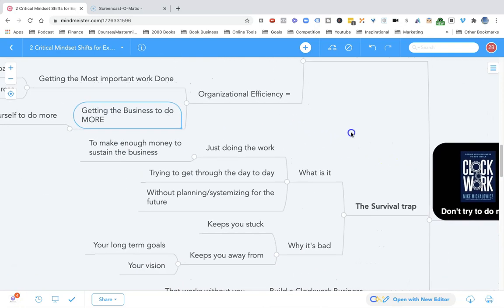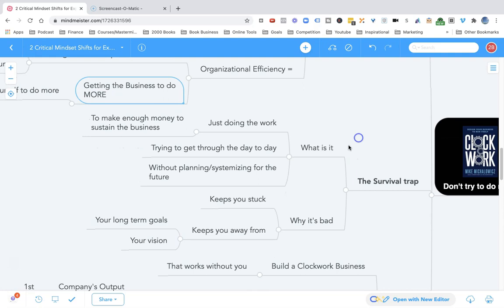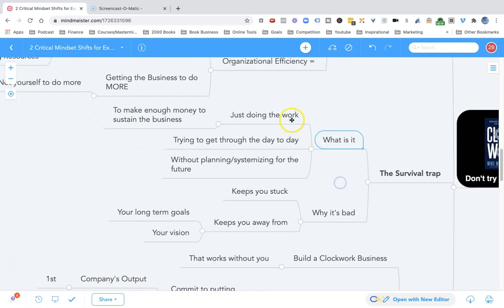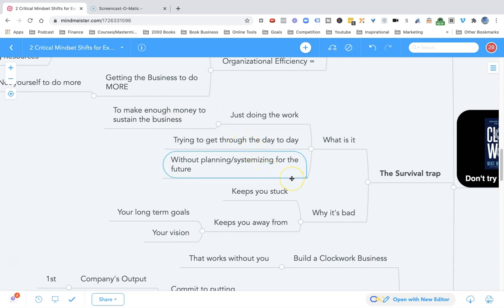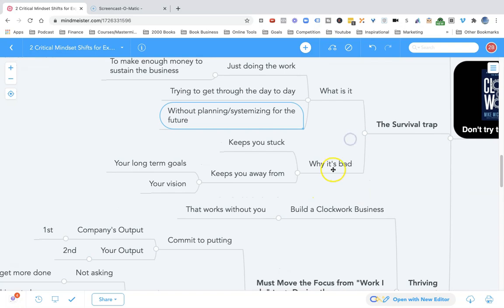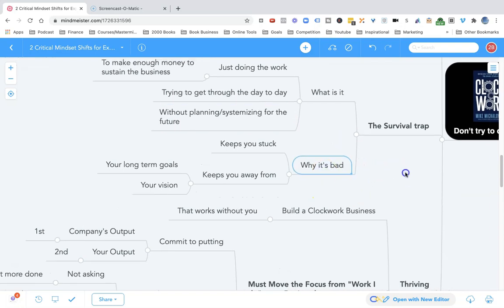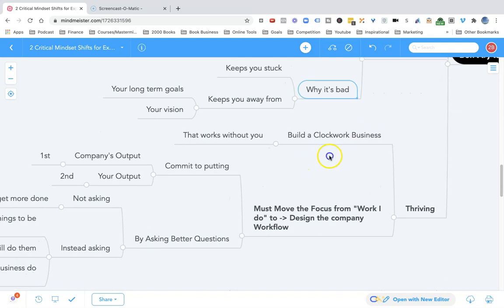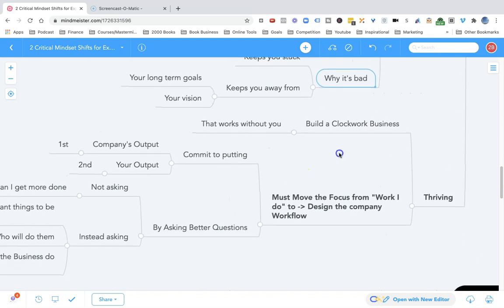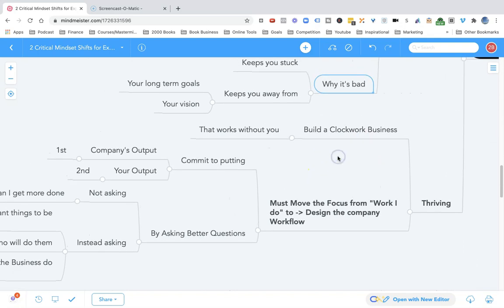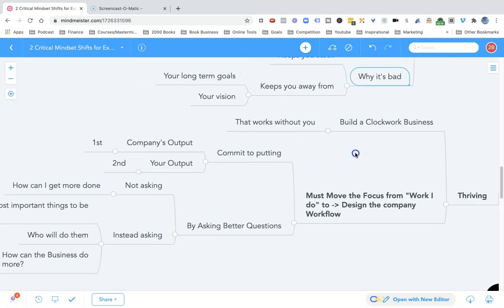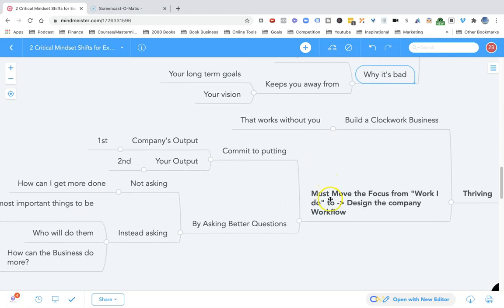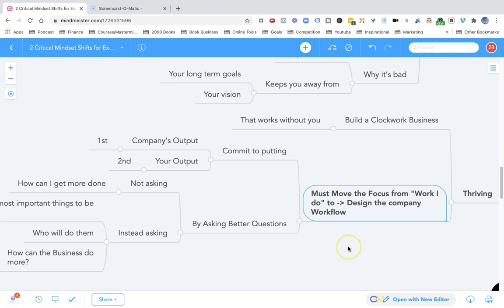Most masons, most early level entrepreneurs, they're stuck in the survival trap, just doing the work to make enough money to sustain the business and pay the bills, trying to get through the day without really thinking of the big picture, without really thinking of that vision. You must move the focus from the work I do to designing the company workflow so that the work gets done.